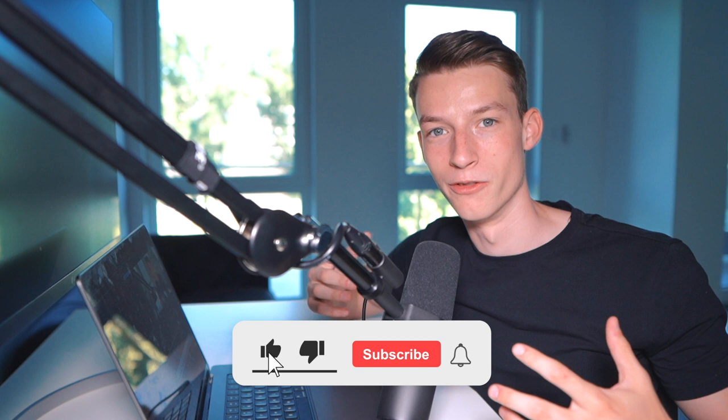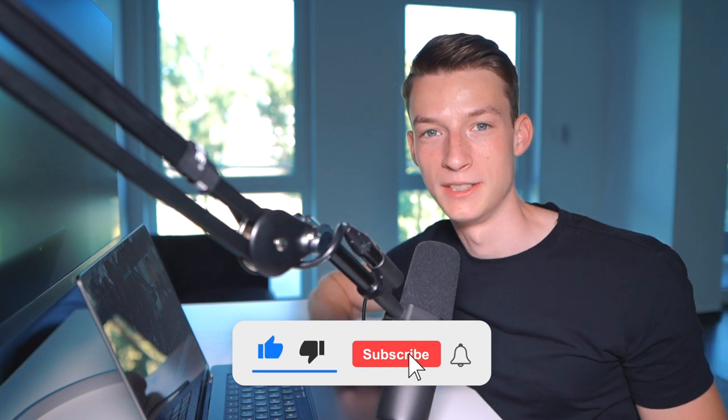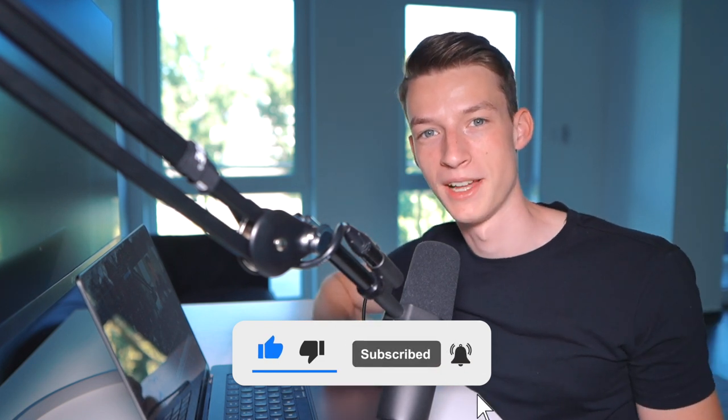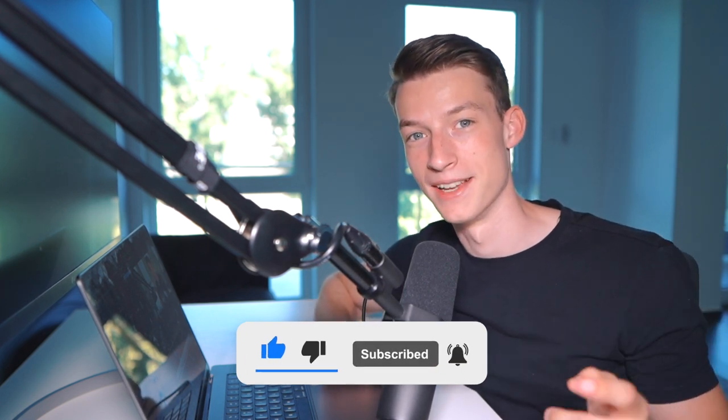So I really hope you found this video valuable. If you did, consider subscribing to the channel and I will see you guys in the next one.